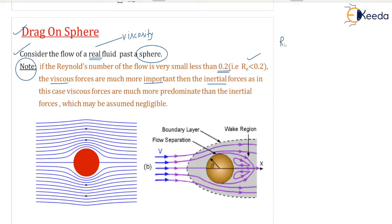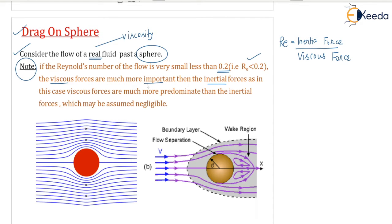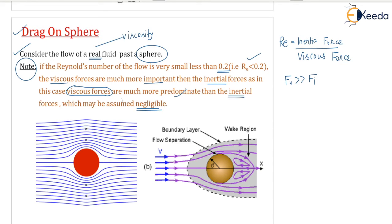The Reynolds number is defined as the ratio of inertia force to viscous force. According to this, if the Reynolds number of the flow is very small, then viscous forces are much more predominant than the inertial forces, which may be assumed negligible. That means viscous force FV is very large compared to inertia force FI, for Reynolds number less than 0.2.